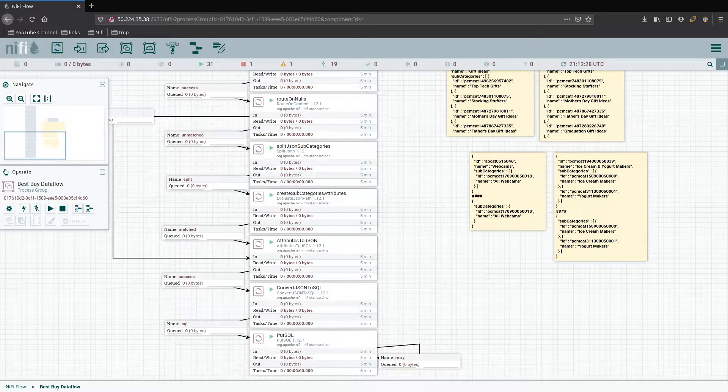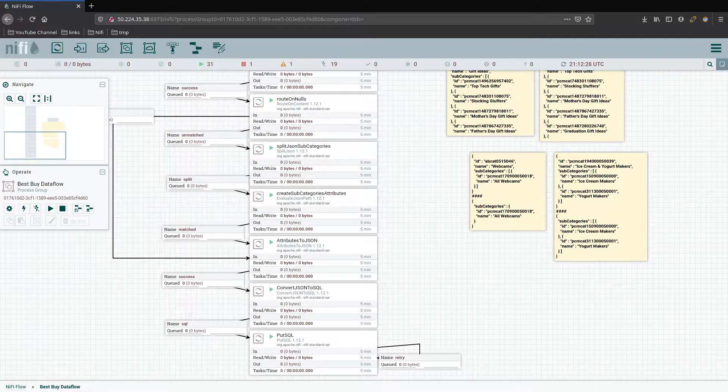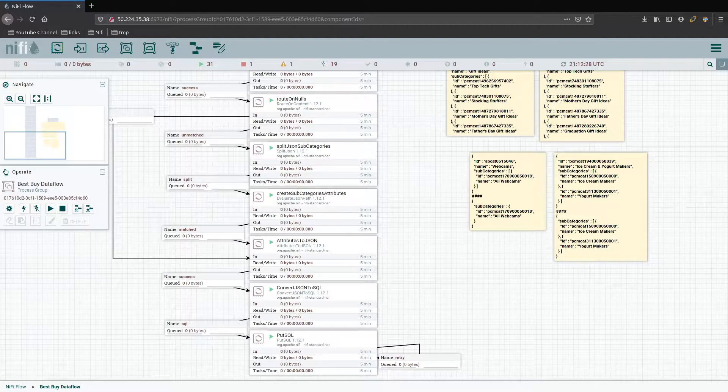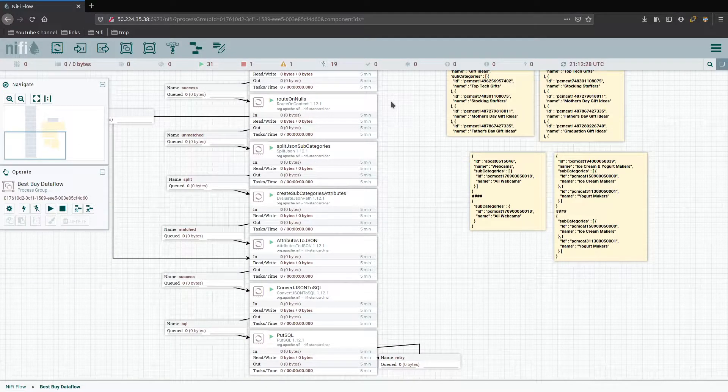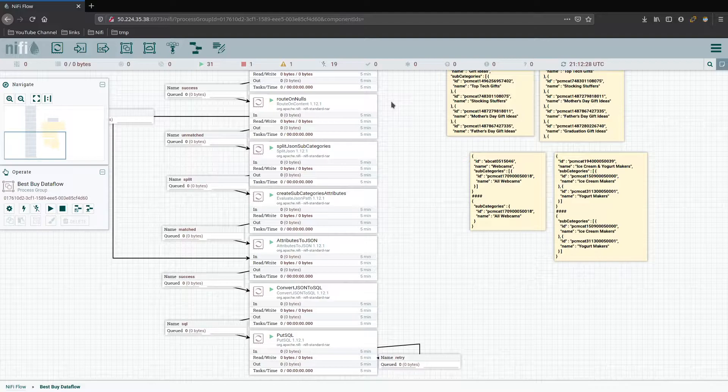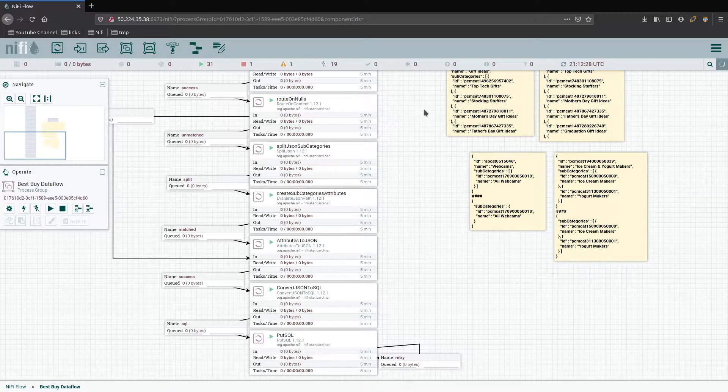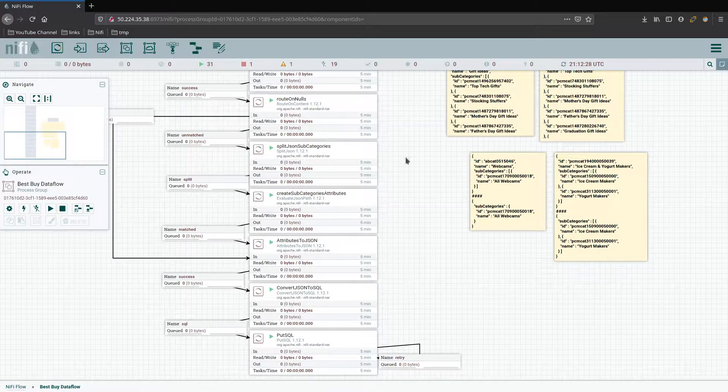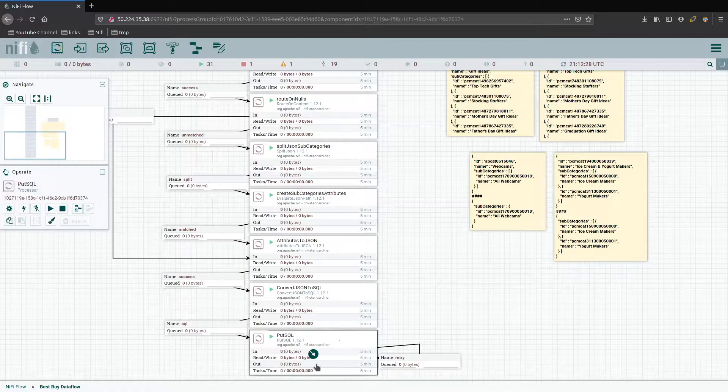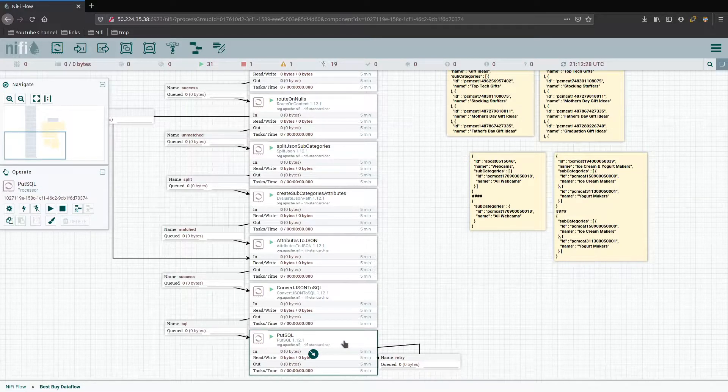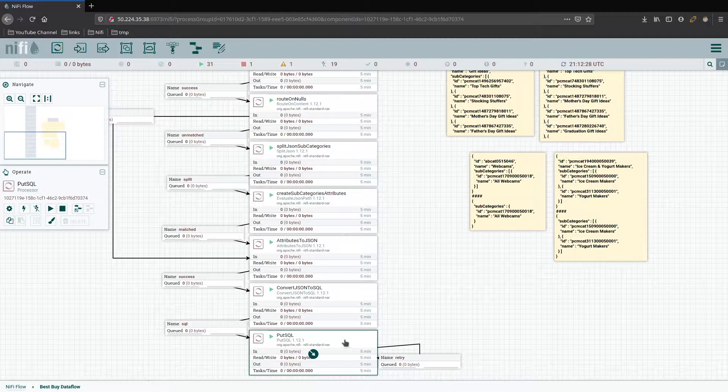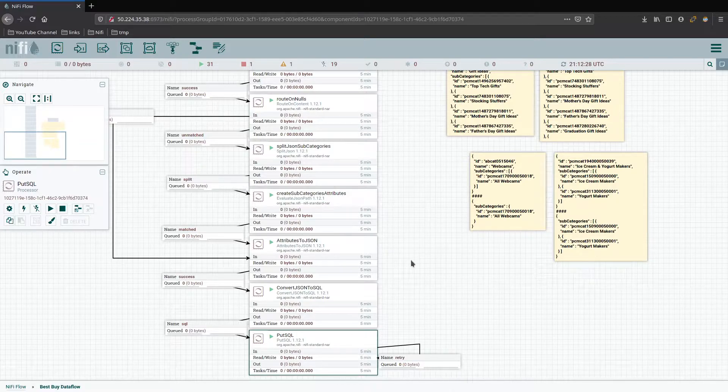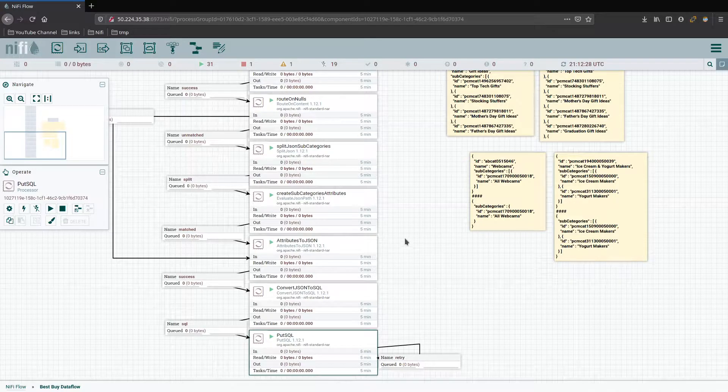Hello and welcome back. Steven here again. In our last video, we were working on our Best Buy data flow where we were collecting the categories and subcategory data from the Best Buy API for categories. We took that information and placed it directly with our put SQL into our MySQL table. Now we want to take that data and start doing some more with it and expand our data flow a little bit more.